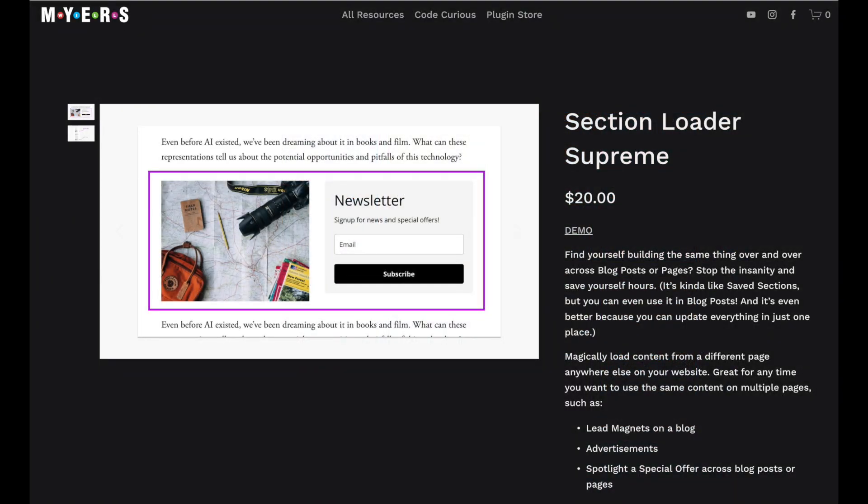Now, if you are already sold, you can use coupon code CP10 to save 10% off the plugin at christyprice.link/sls. This will take you to the Section Loader Supreme sales page on Will Meyers' website and you can use the coupon code there.